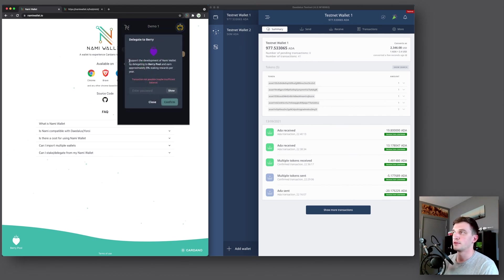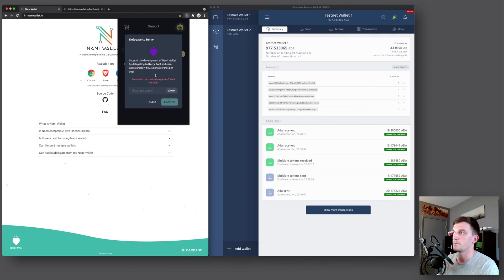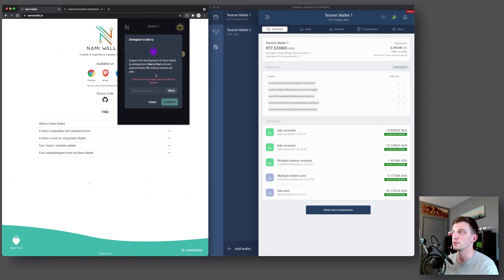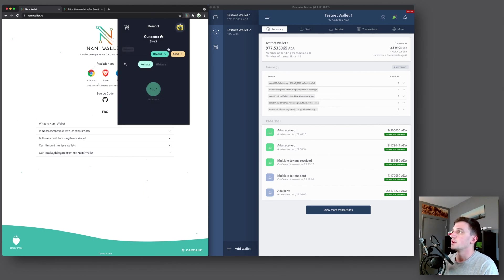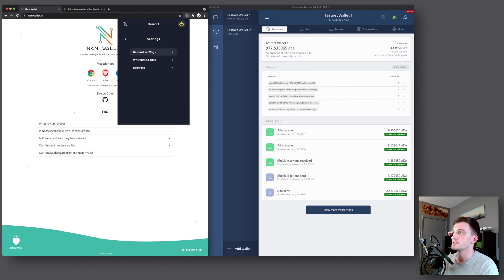Now if we click on the icon in the top right, first it shows your accounts. So right now we only have one account, demo one. Next we have stake and earn. So through the wallet itself, you can only delegate to a berry pool. But I will show you later how to delegate to any stake pool that you want using pool.pm. So that feature is available.